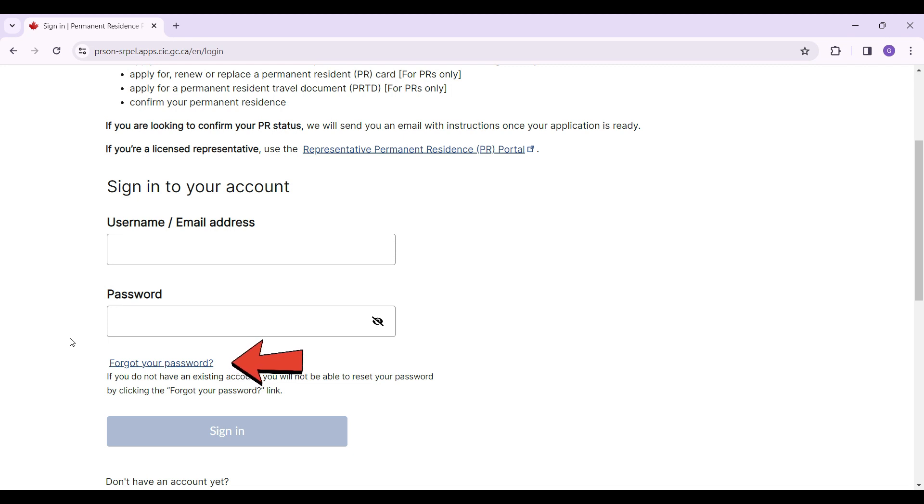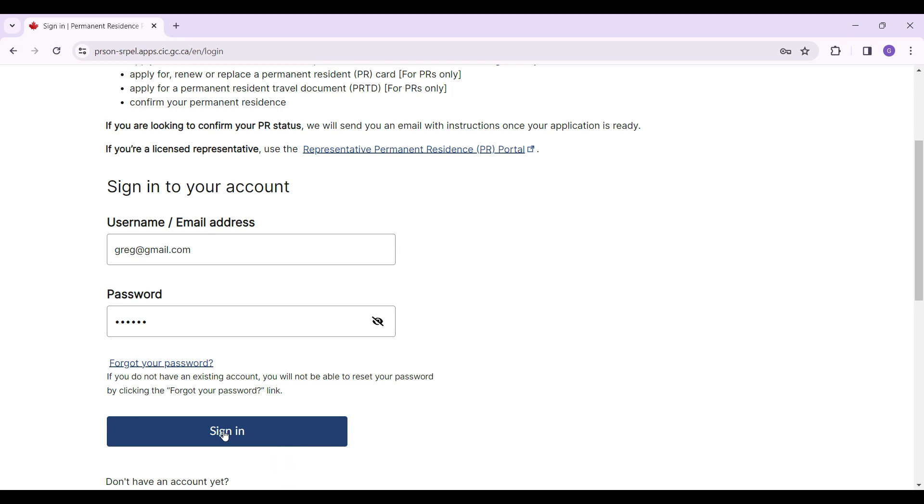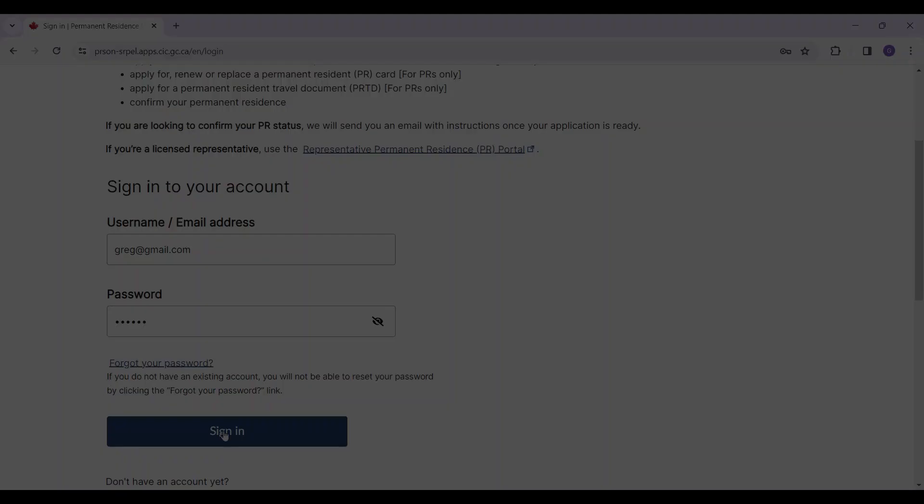Now let's enter our credentials. Once everything is okay, simply click on the sign in button and then you will be logged into your permanent residence account. Well guys, that's it for the video. That's how you log into your permanent residence account.